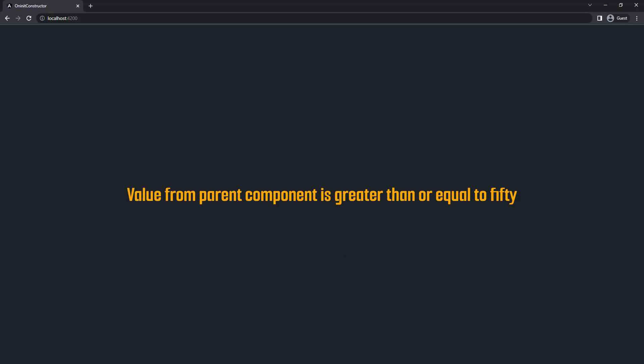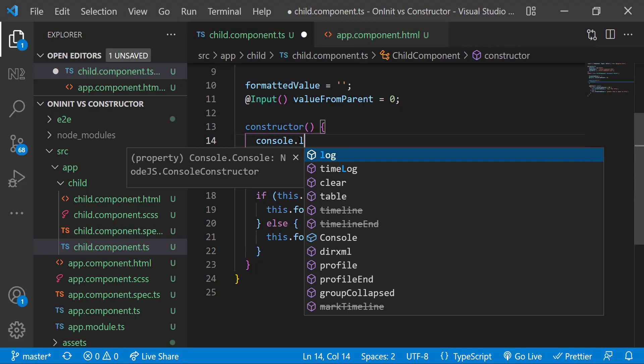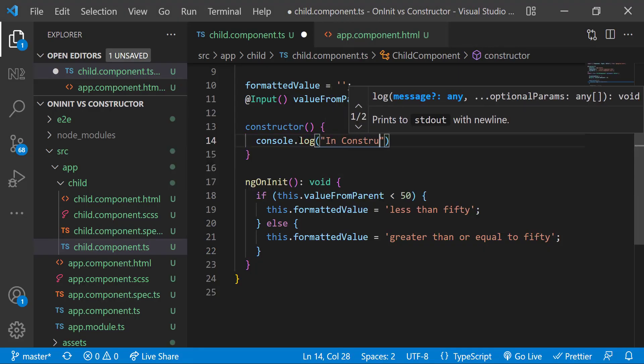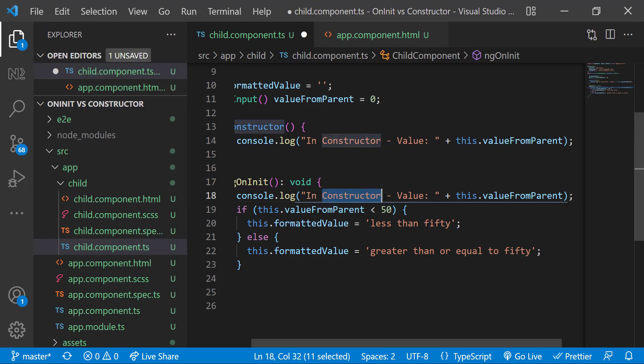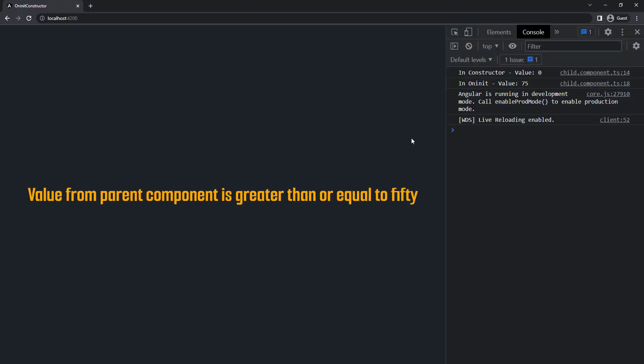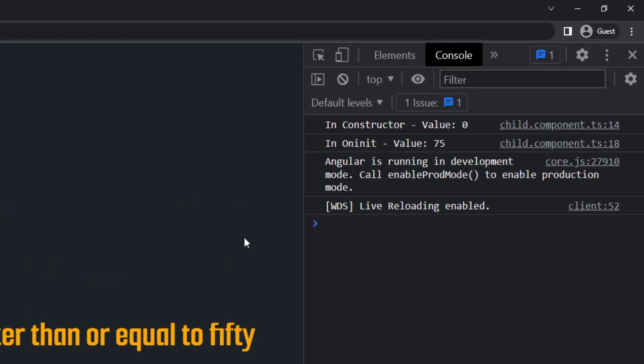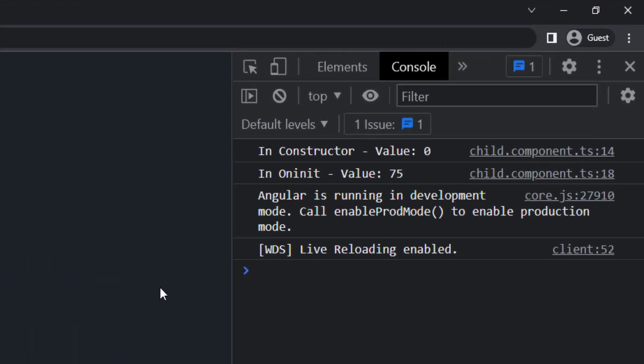Now we can understand the input bound property is getting its value only in the onInit, not in the constructor. This is another reason to avoid writing logics inside constructor.